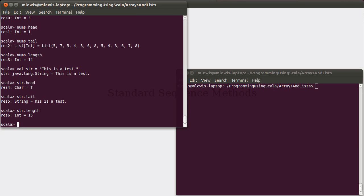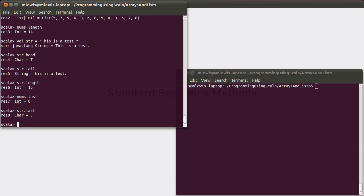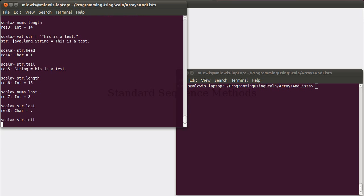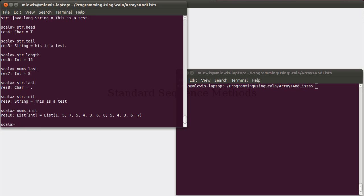We saw that we have head and tail as methods for getting out parts of sequences. Another method that is similar - instead of having the head, you can ask for the last element. So, eight is the last element of nums. The period is the last element of the string. There's a method called init, which gives you everything but the last. Whereas head and tail kind of go together as a pair, last and init are a pair, where last gives you the last element and init gives you everything except for that.